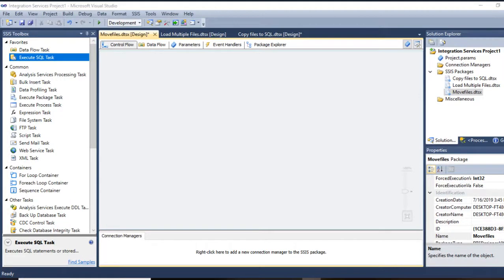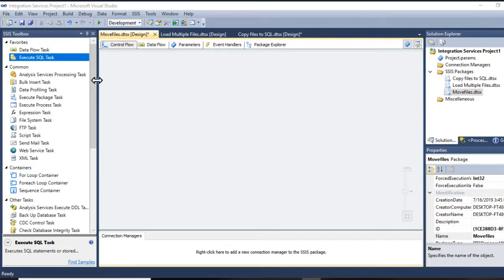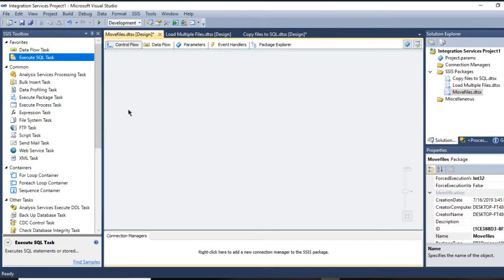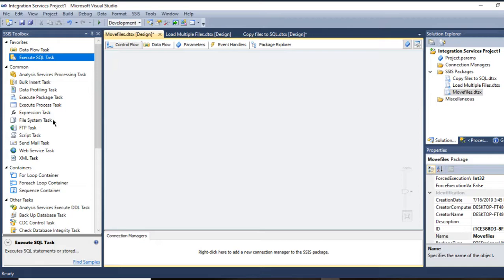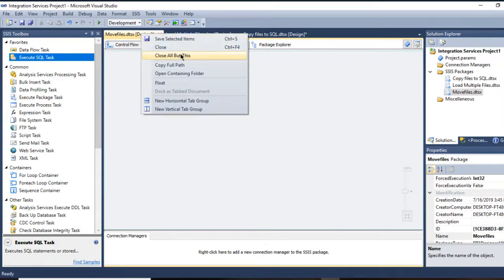Hi, in this tutorial, we're going to learn how we can move files using File System Task. I will show you the best way to do that using ForEach Loop to loop over multiple files with a row count to count how many files we have transferred.